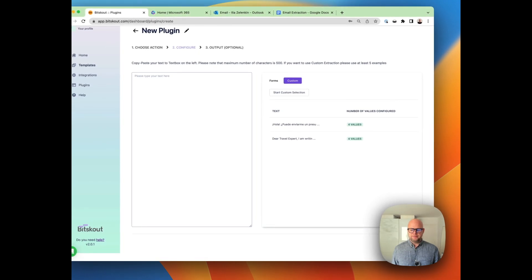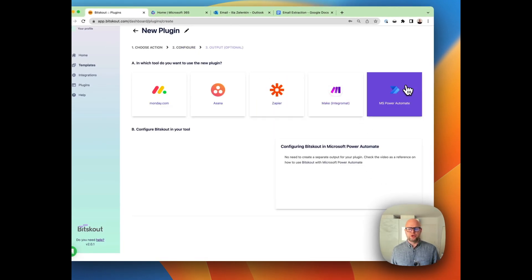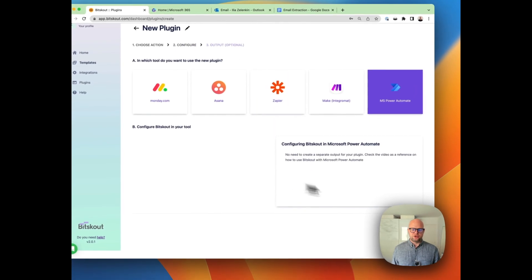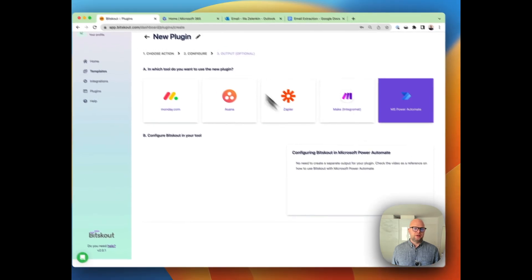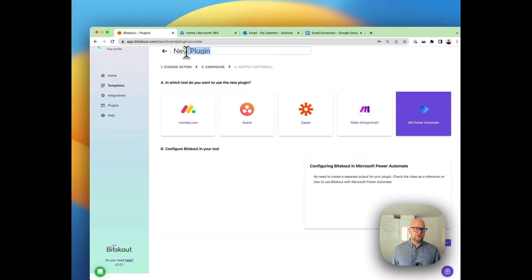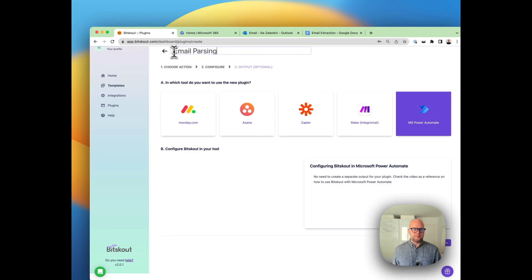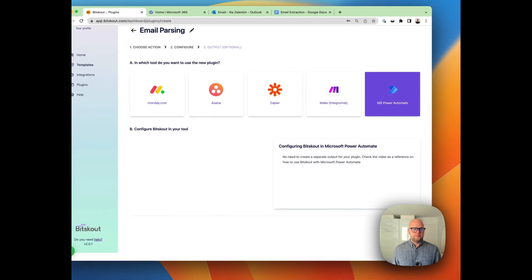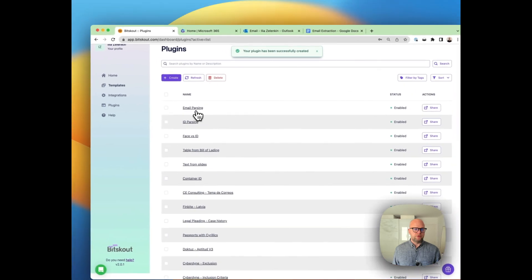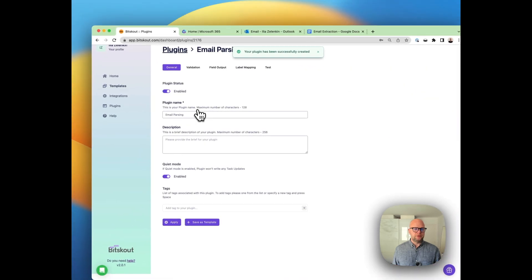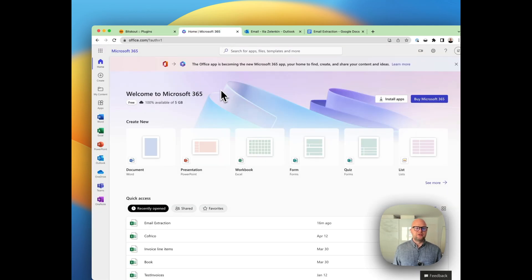Apply. Then the next step—we're going to use Microsoft Power Automate. Nothing has to be configured. We need to rename the plugin to 'parsing'. Okay, so now we have our plugin here. Now let's head on to Microsoft Power Automate and create a flow.